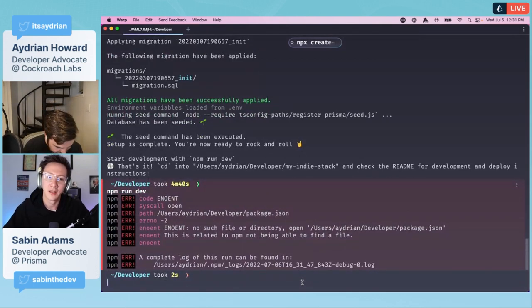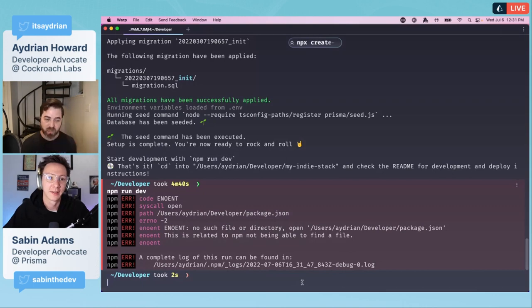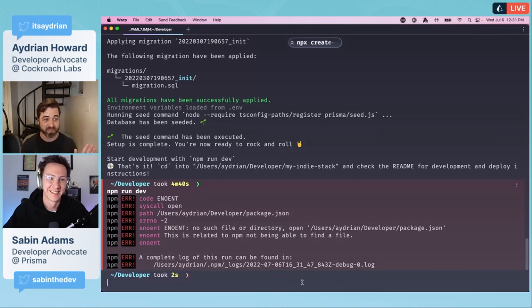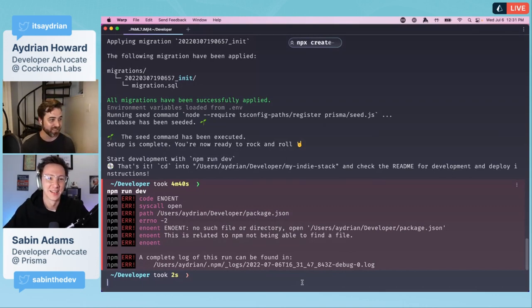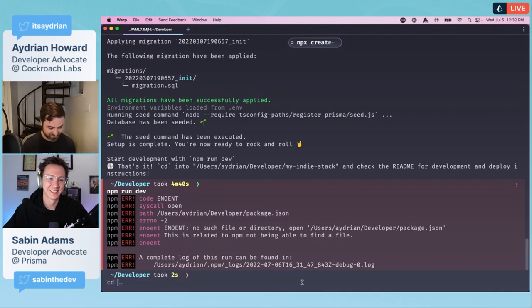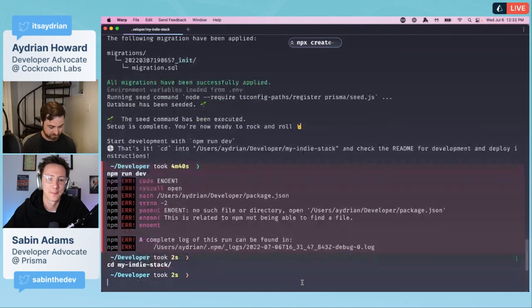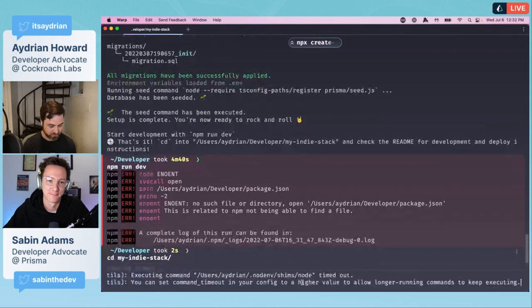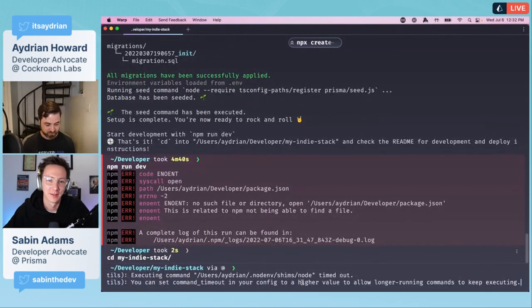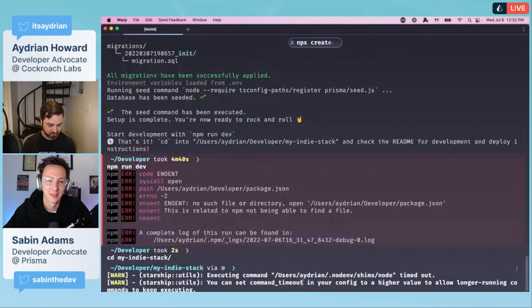You can see here it's generating the Prisma client, seeding the database. We can just start development with npm run dev. So let's go ahead and do that. We got errors. You gotta cd into the directory.